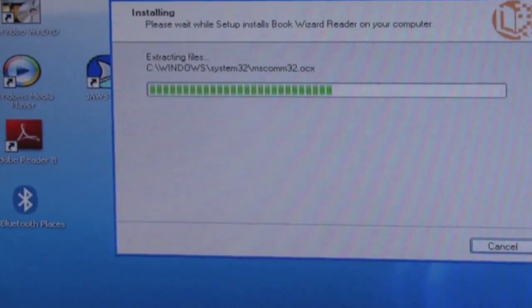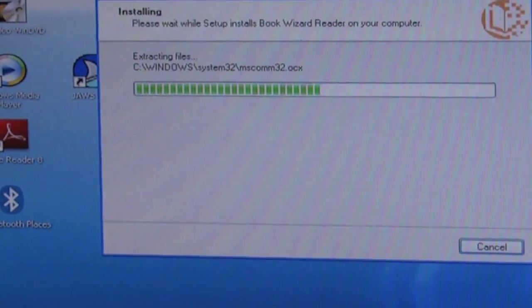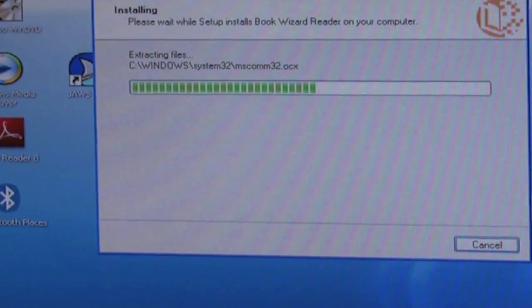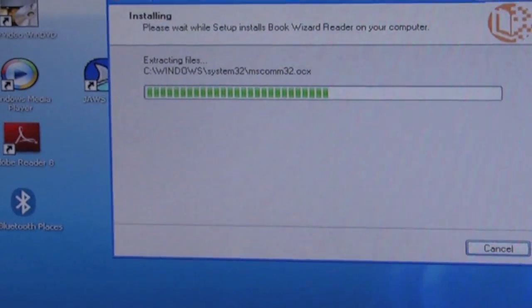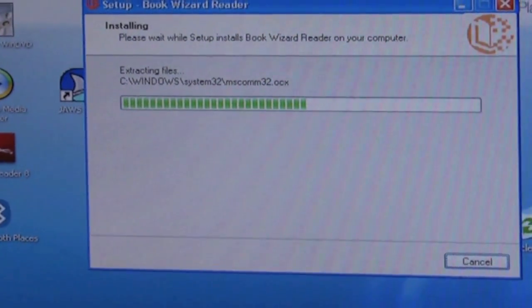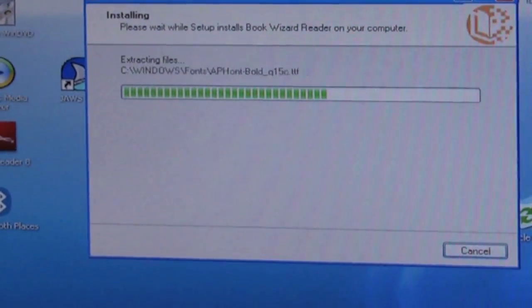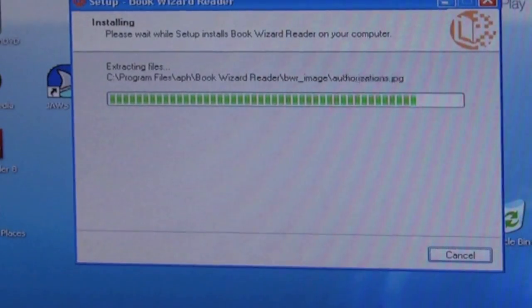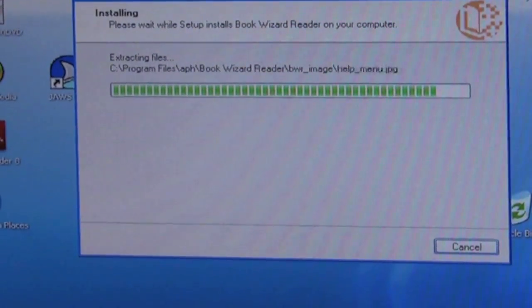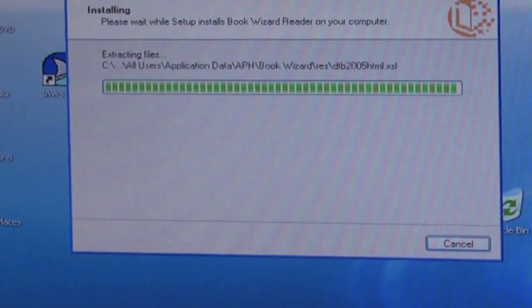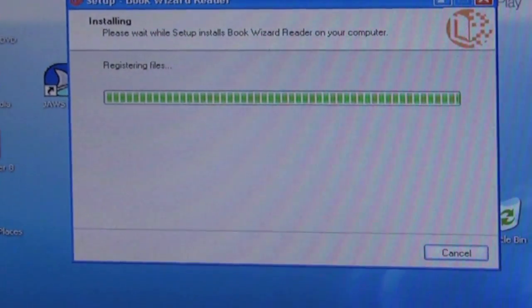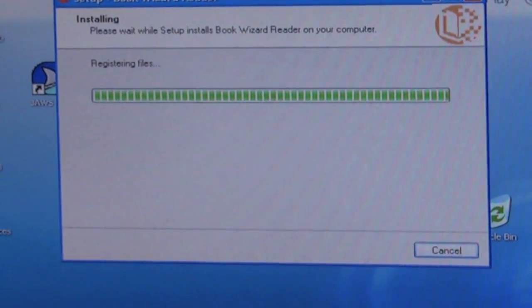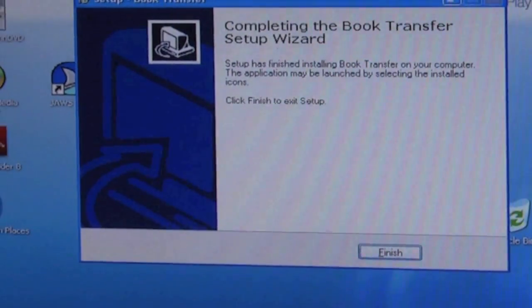Now it's also installing Book Wizard Reader, which is another APH product which can allow you to work with the daisy books that you are sending. This is not a full version of Book Wizard Reader. It's just a demo which does enough to let you work with the books and the files you need.